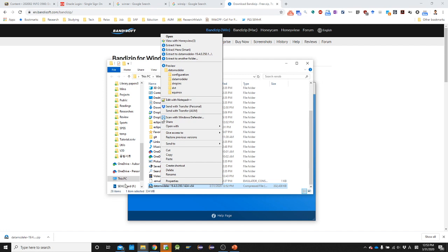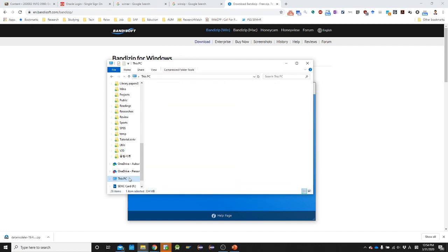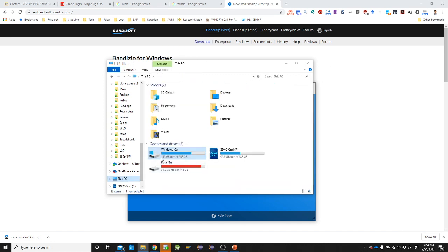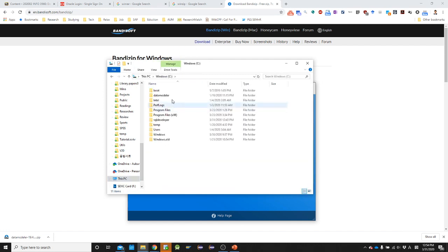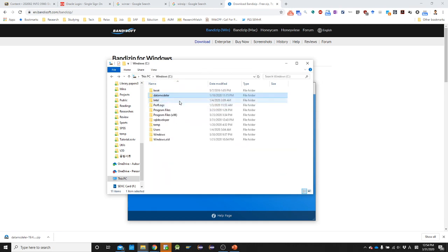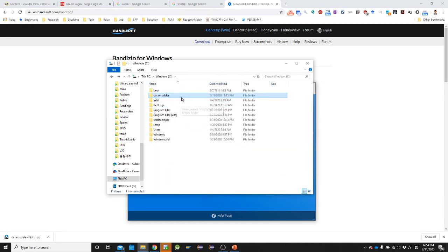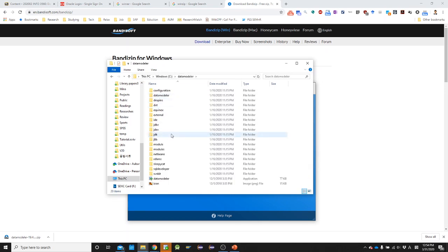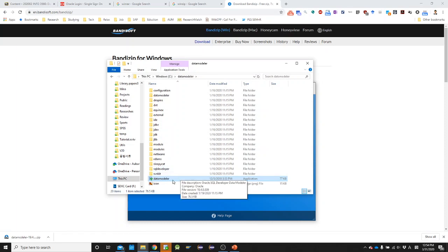Once you extract, then you will see data modeler. I already extracted the file. So I extracted data modeler on the root folder of C drive. And if you go into the folder, then you'll see data modeler. Let me run this application.